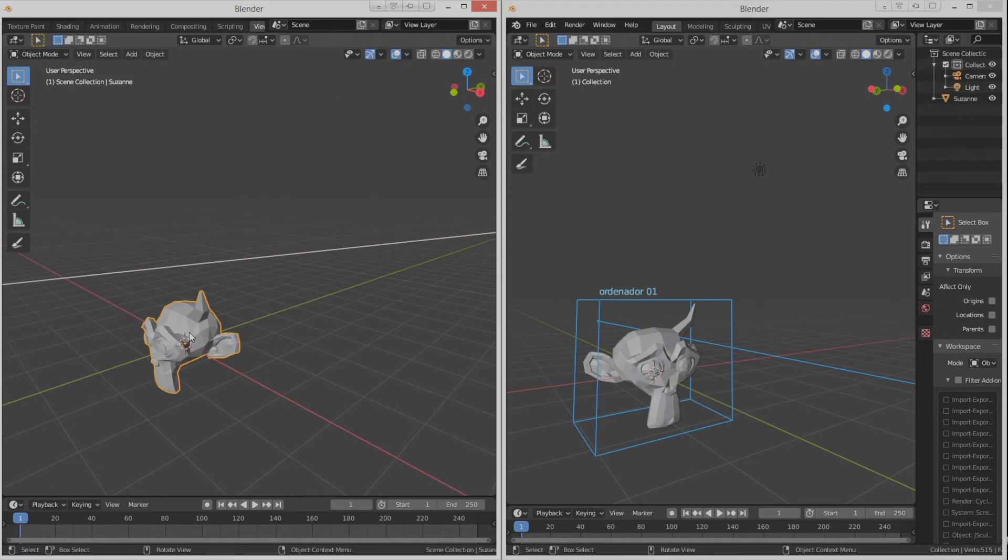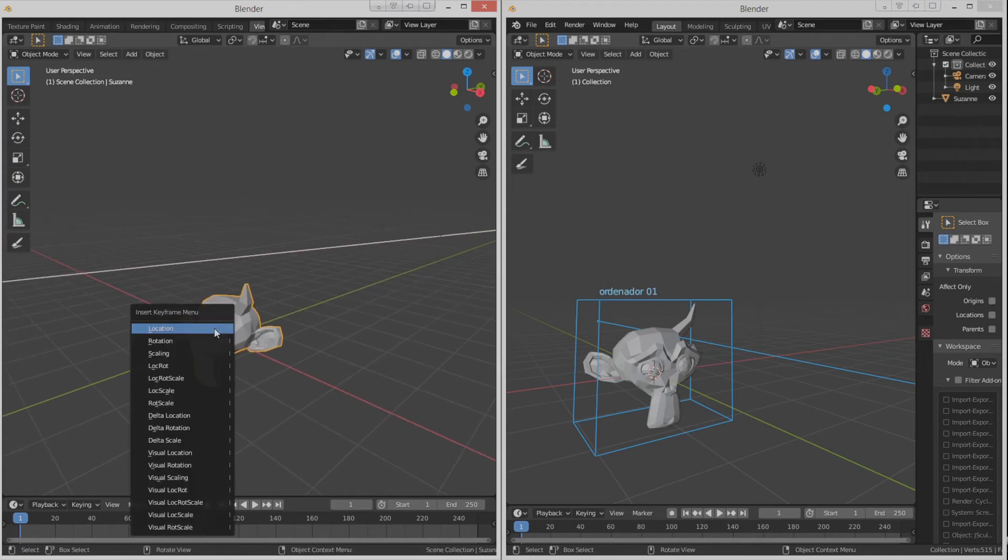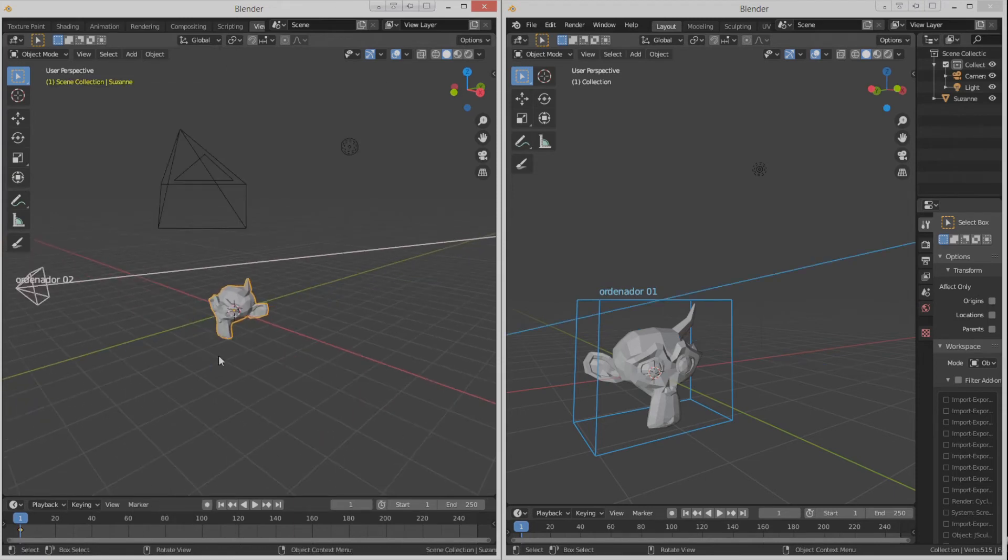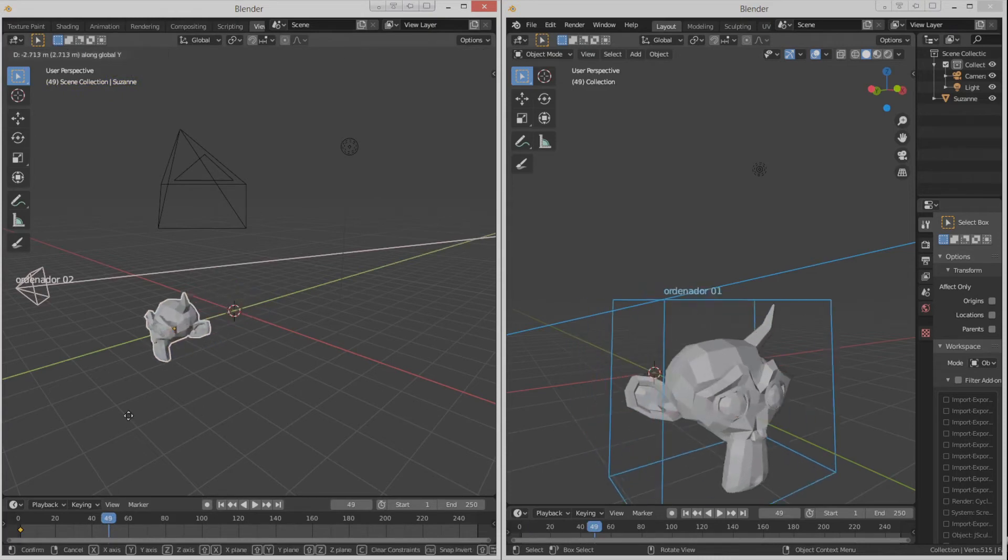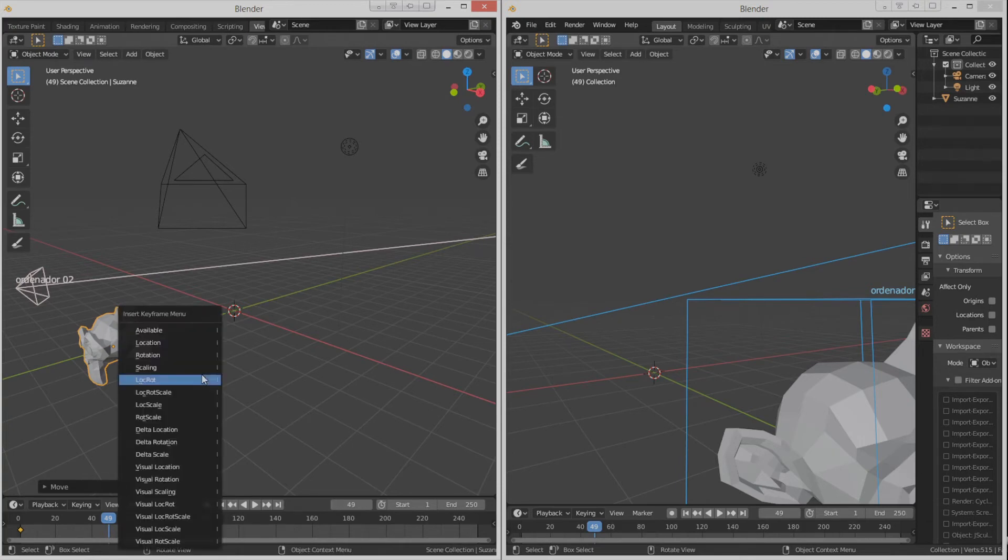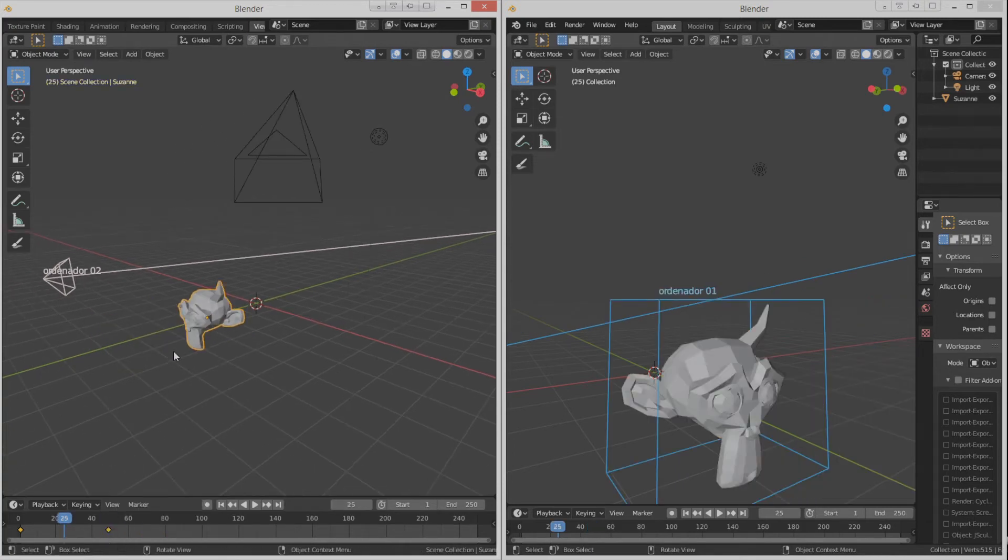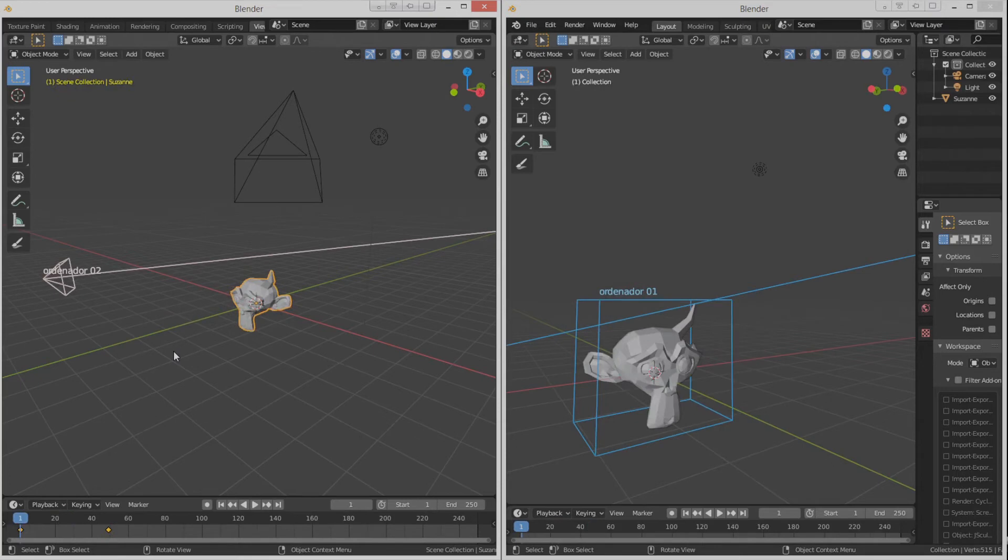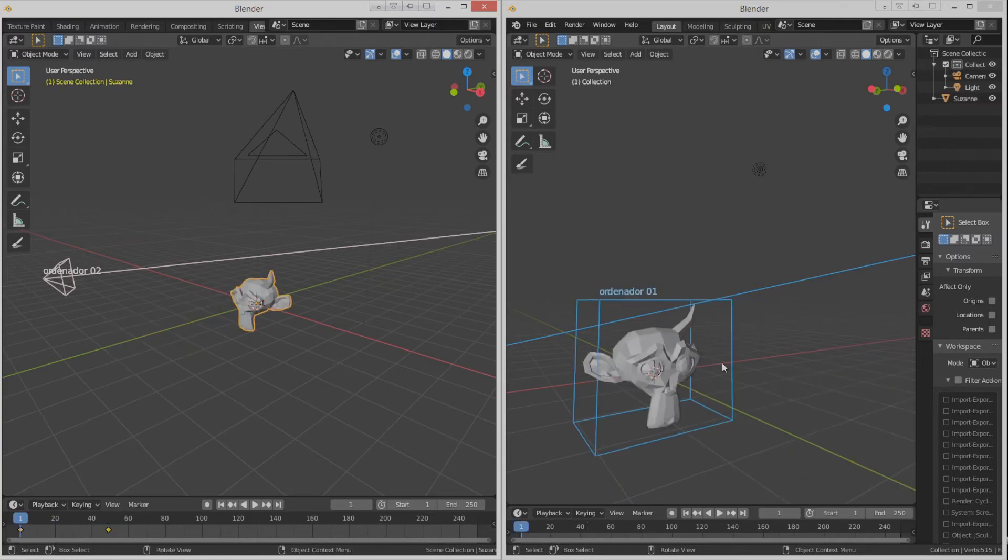We can also add an animation. Let's do something really simple. Move it some blocks forward. And in fact, we see that this is being updated interactively, and even if I change the keyframe in the timeline on one side or the other, it gets updated for both.